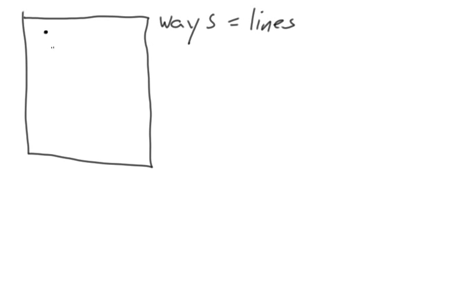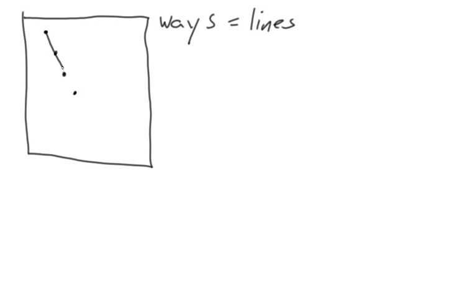And the way that ways are represented in OpenStreetMap is actually that they are just a set of nodes, a collection of nodes. So here are some nodes and we can draw a line that connects them, and this connection represents a collection of nodes. So this way contains four nodes, 1, 2, 3, and 4.